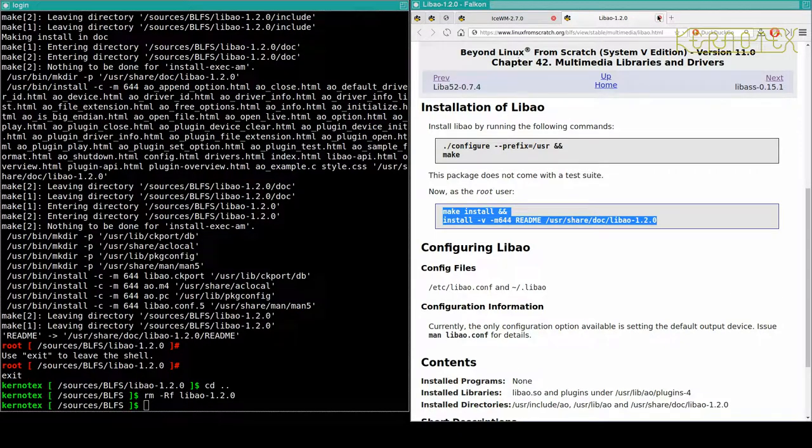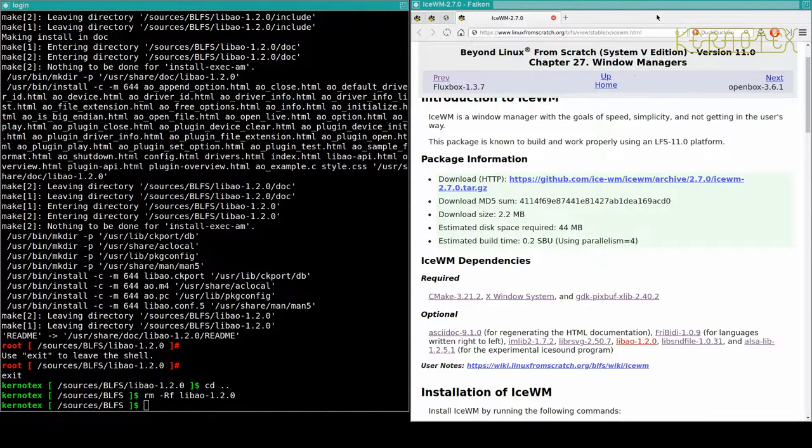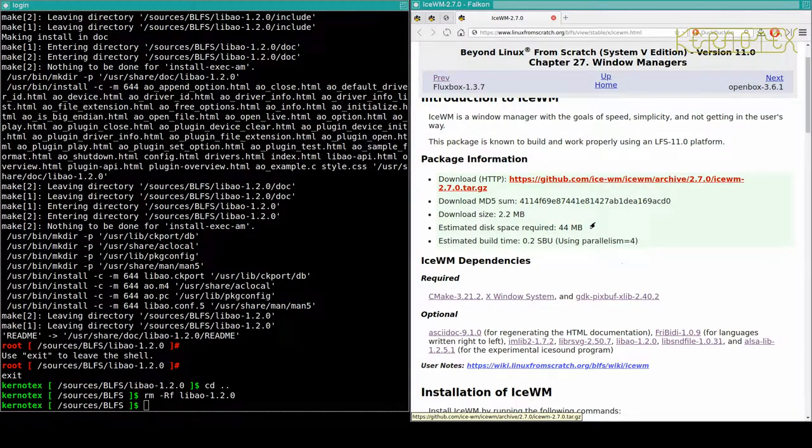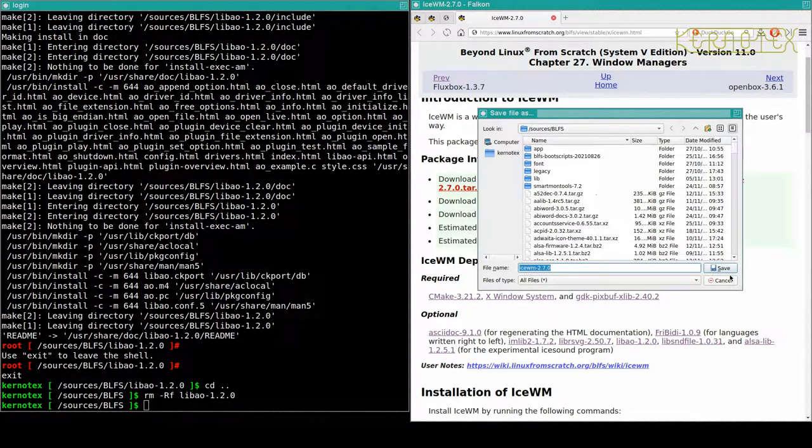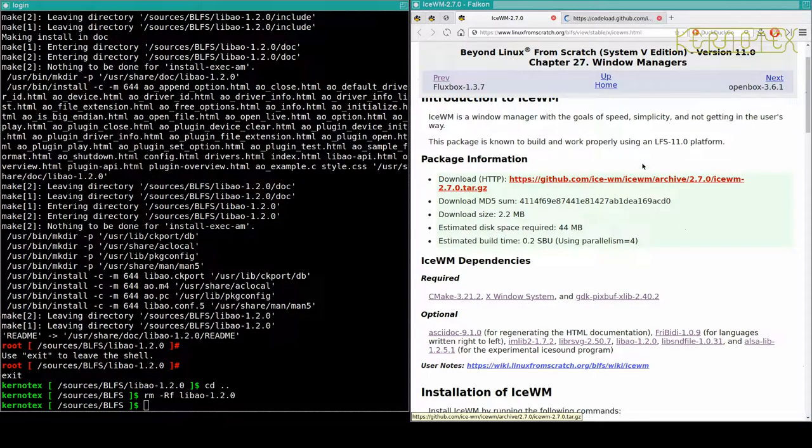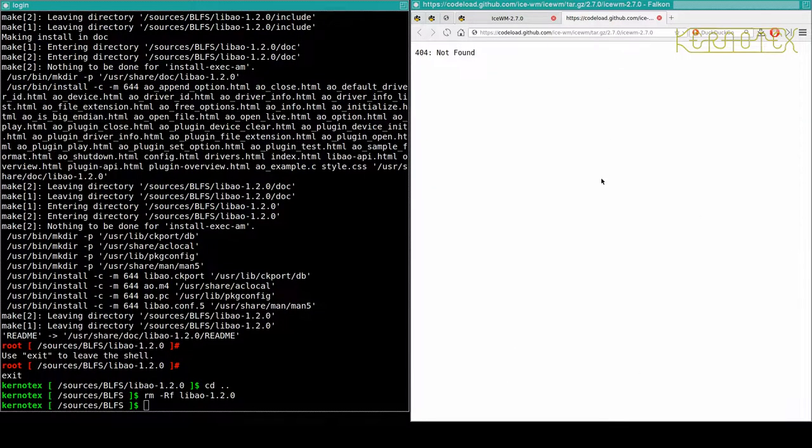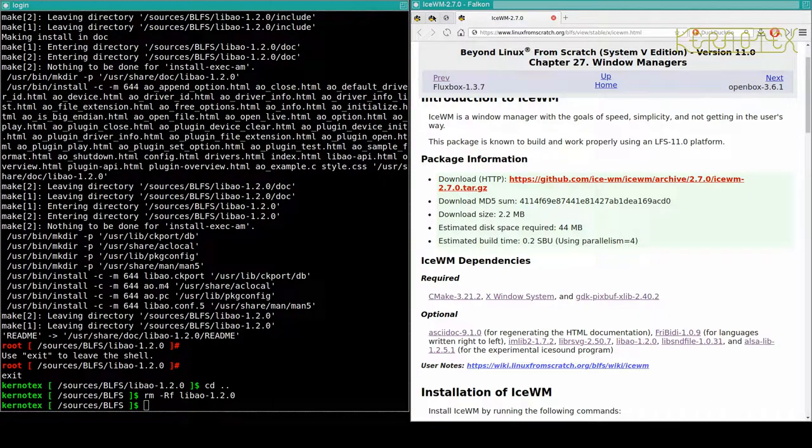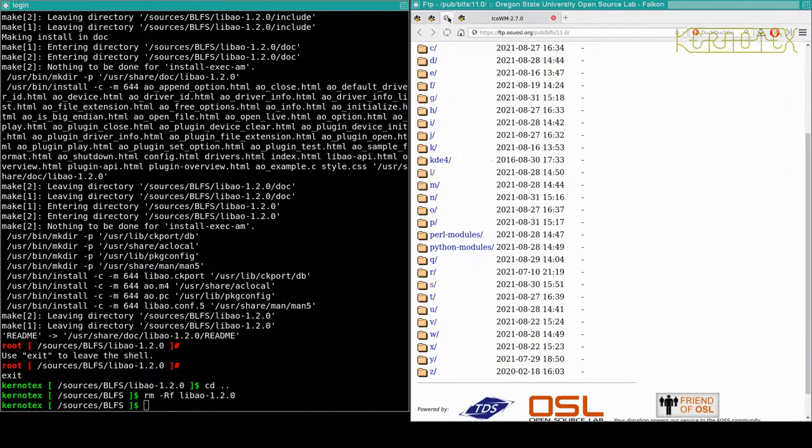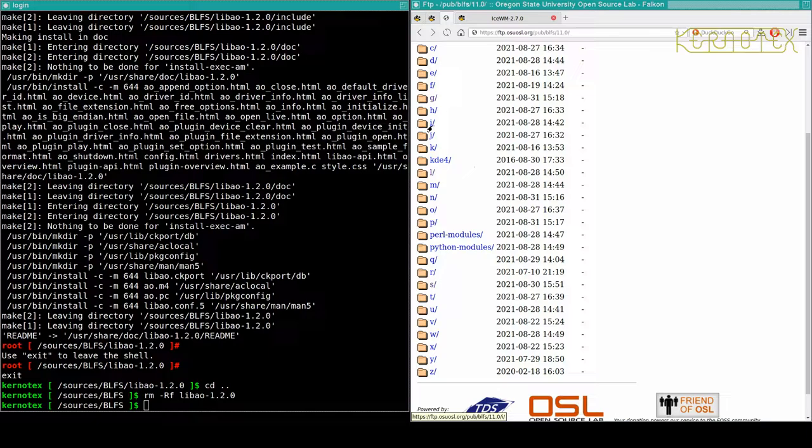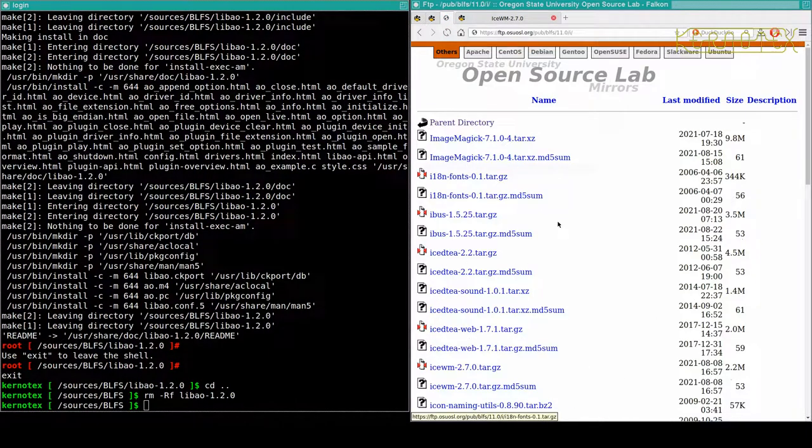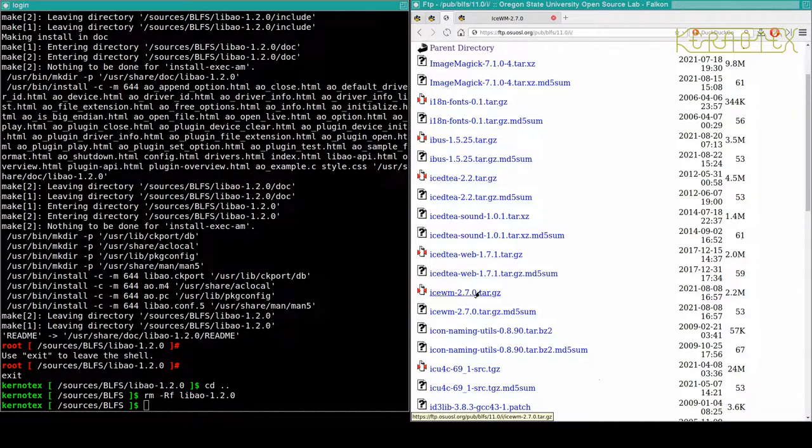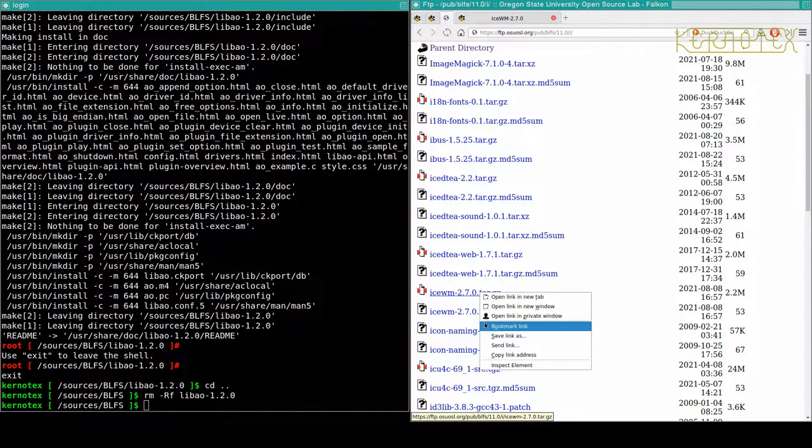Now we can go to IceWM. Okay, that looks like that's a link to a web page because it wasn't a tarball. Right, okay, so it's not found. So again I'm going to fall back to the Oregon State University FTP site. And we want IceWM. There it is there. 270 is the one we want.